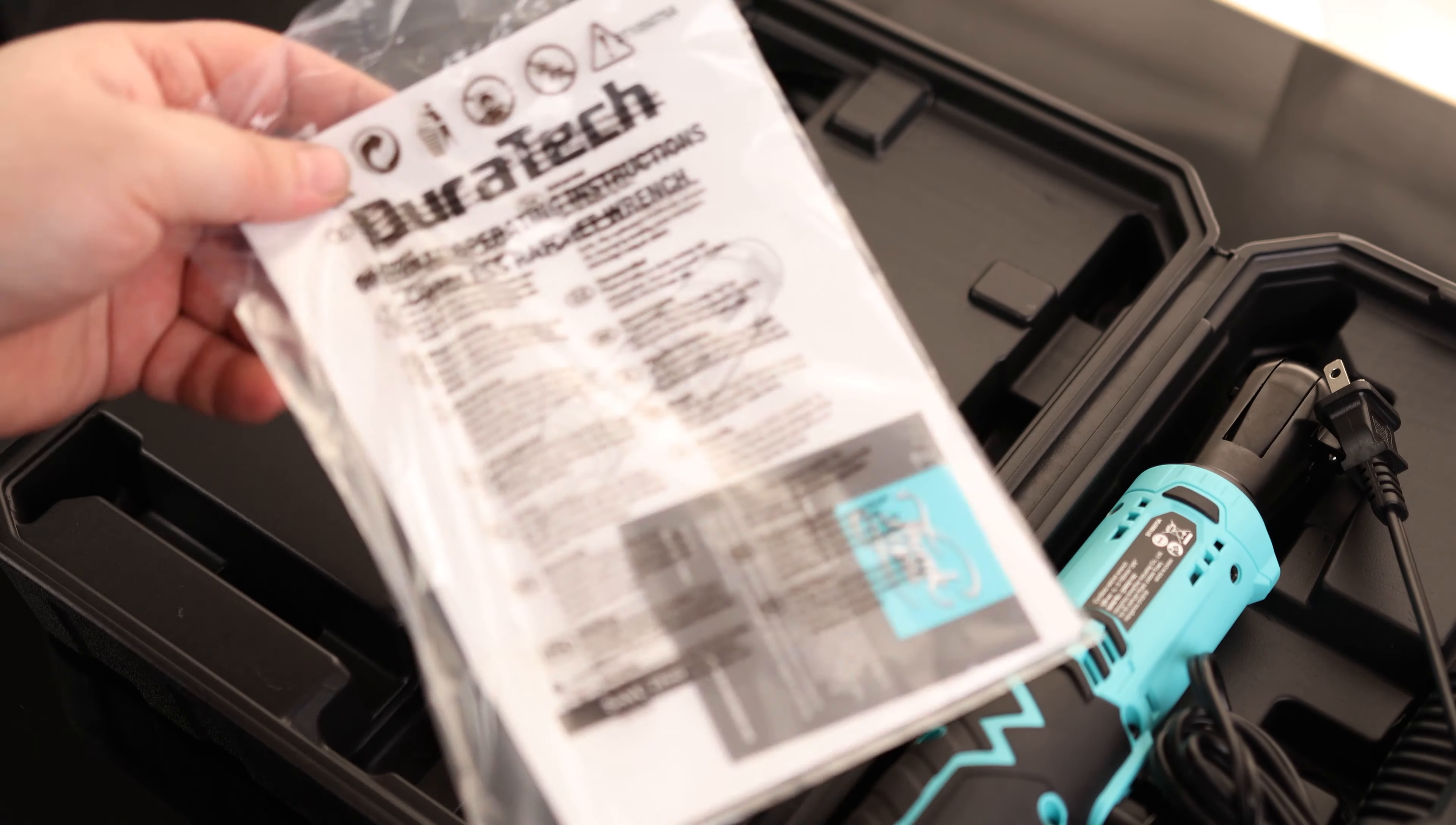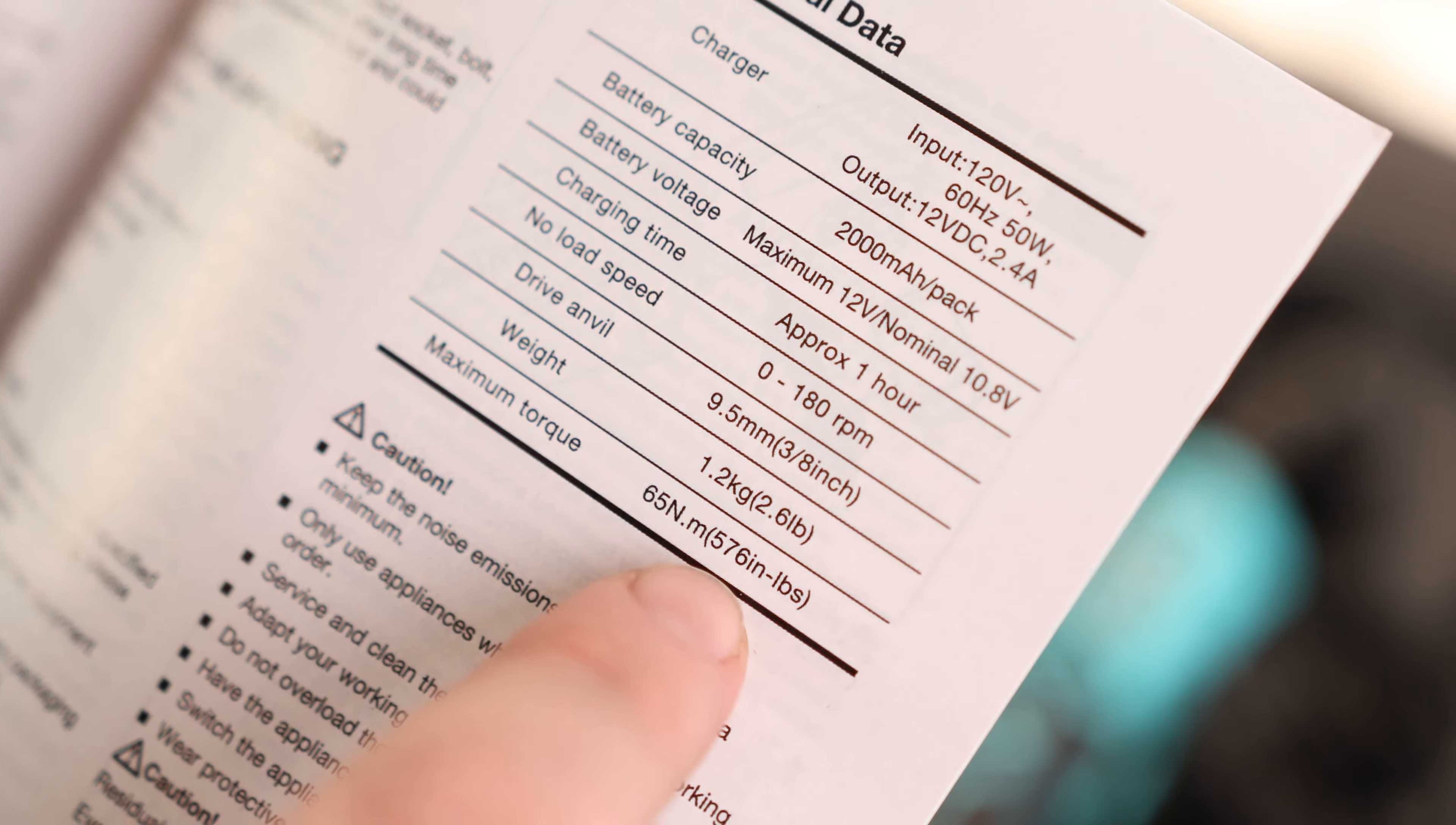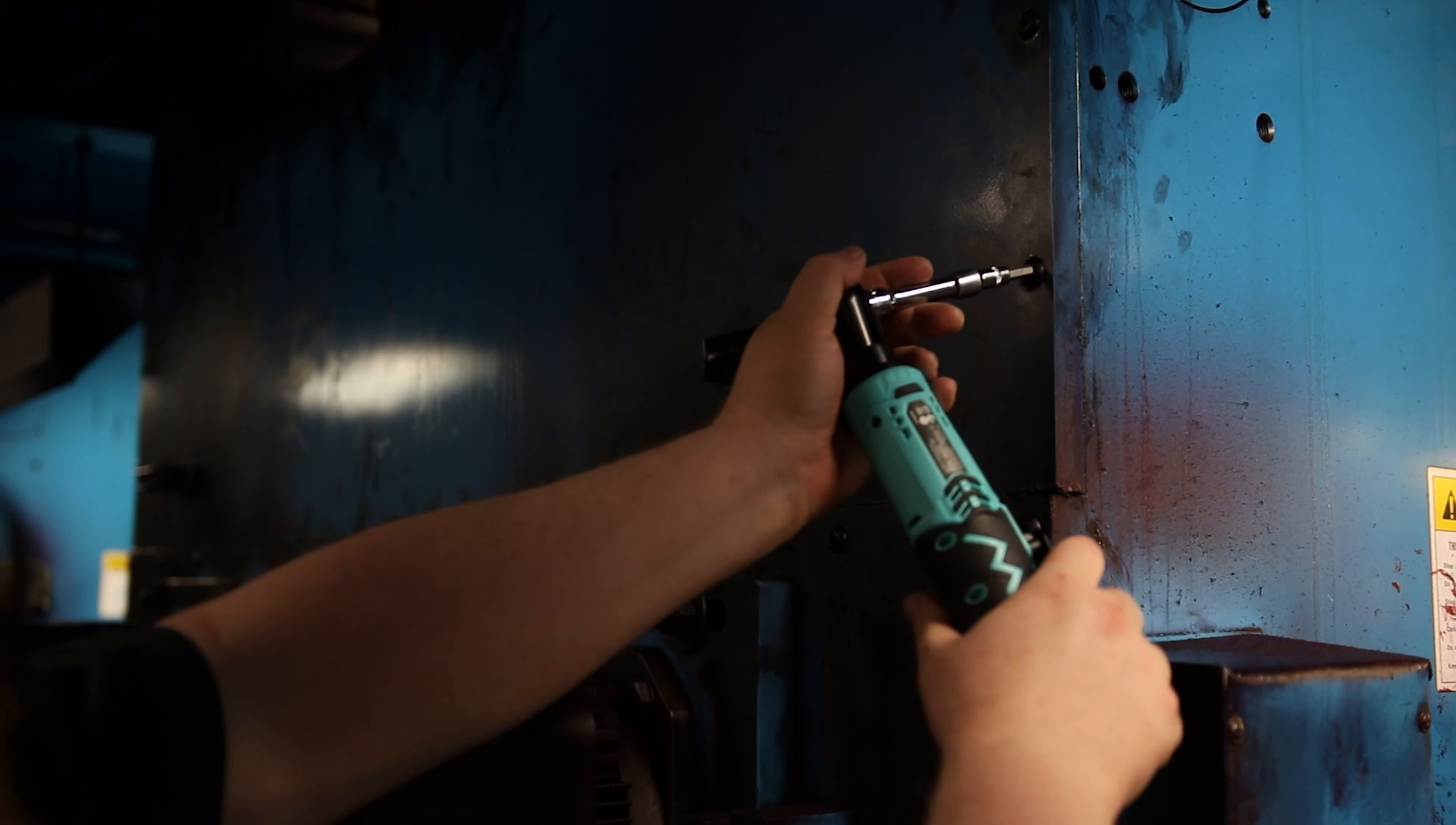Over here, we got our instructions. And it says the no load speed is 180 RPM. The maximum torque is 576 inch pounds. So that's actually pretty good for an electric ratchet like this. And I just noticed we actually got a little light on there too. That's cool. So we can actually see what we're doing.